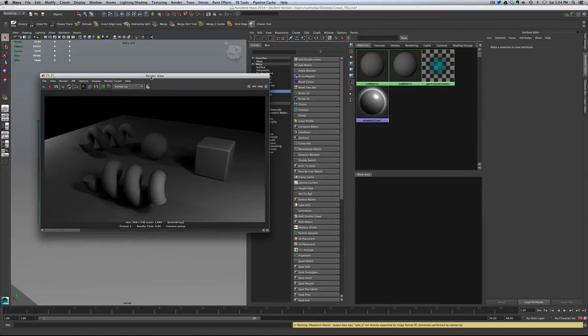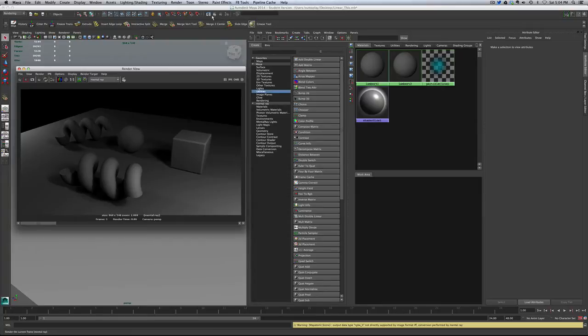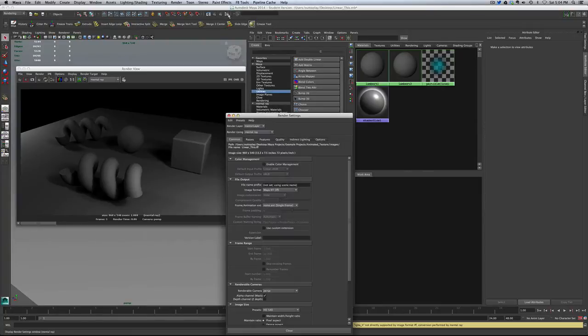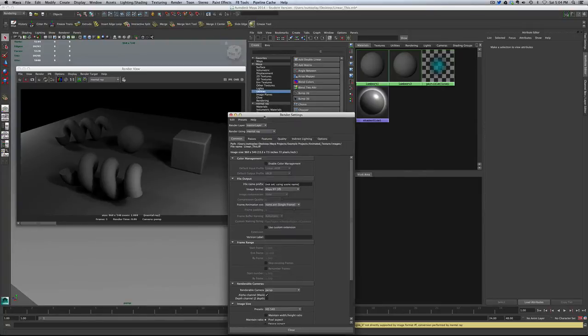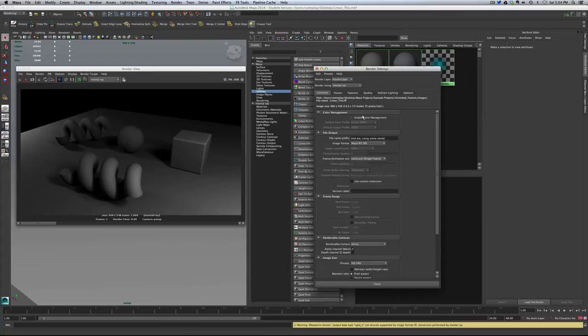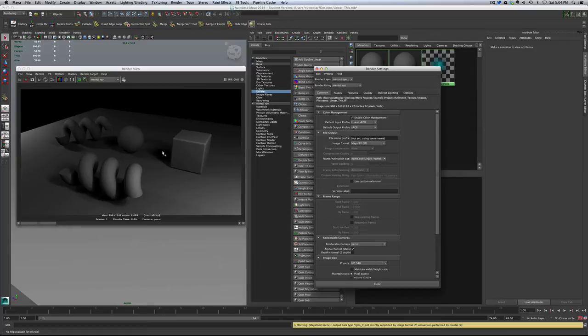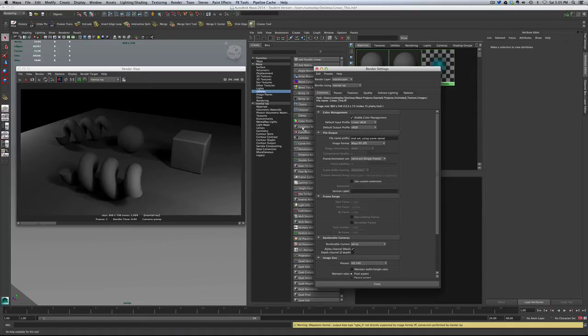What linear workspace is going to do for us, without doing much of any work on the texture, and certainly nothing on the lights, just by turning it on and telling Maya to expect everything to come in to be linear, is it's going to really even out our lighting. Primarily, that's one of the greatest assets for it. It's almost impossible to achieve really realistic quality lighting without implementing a linear color system.